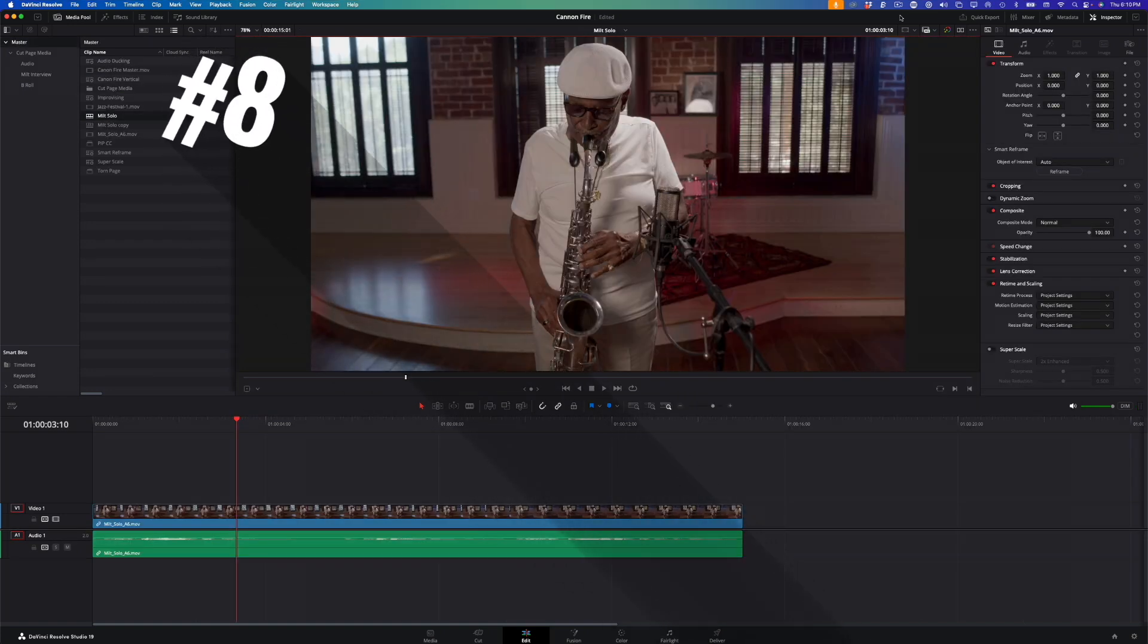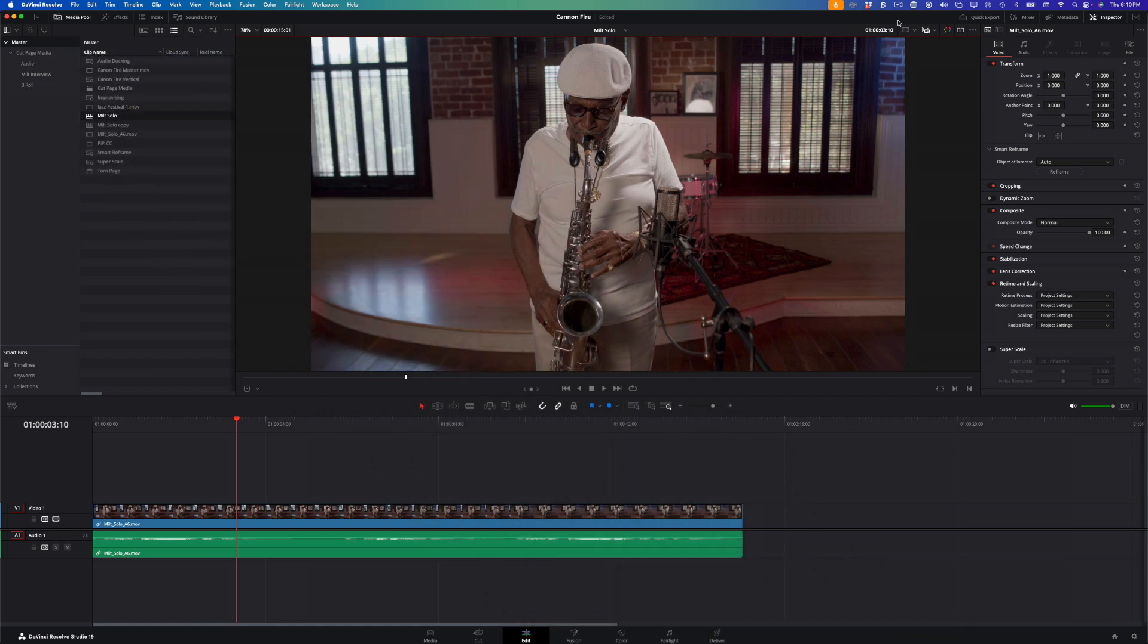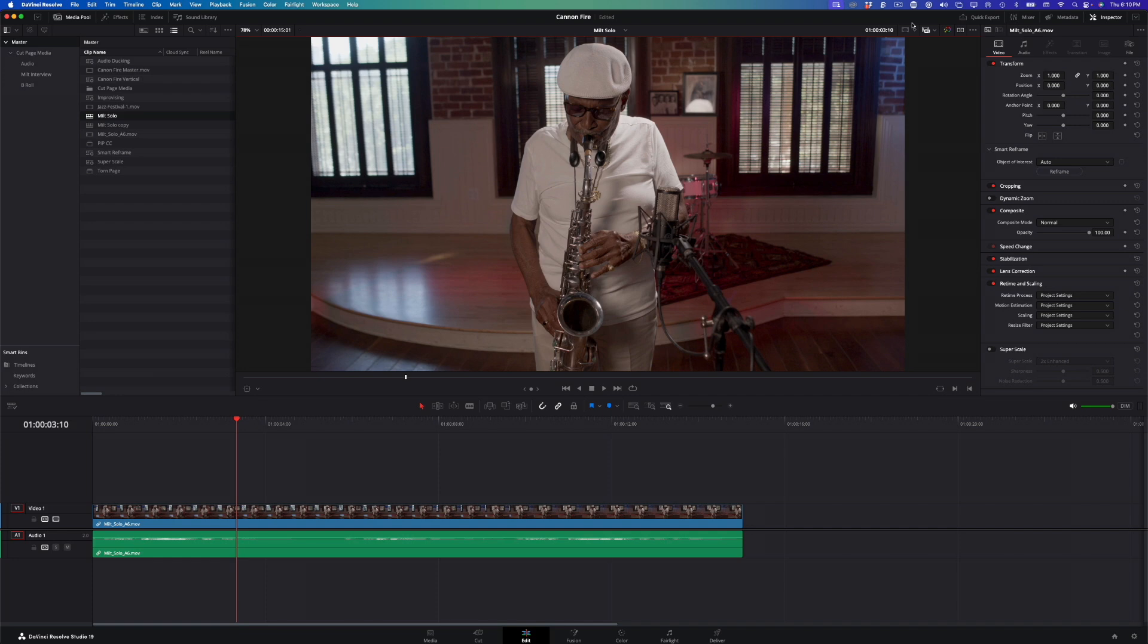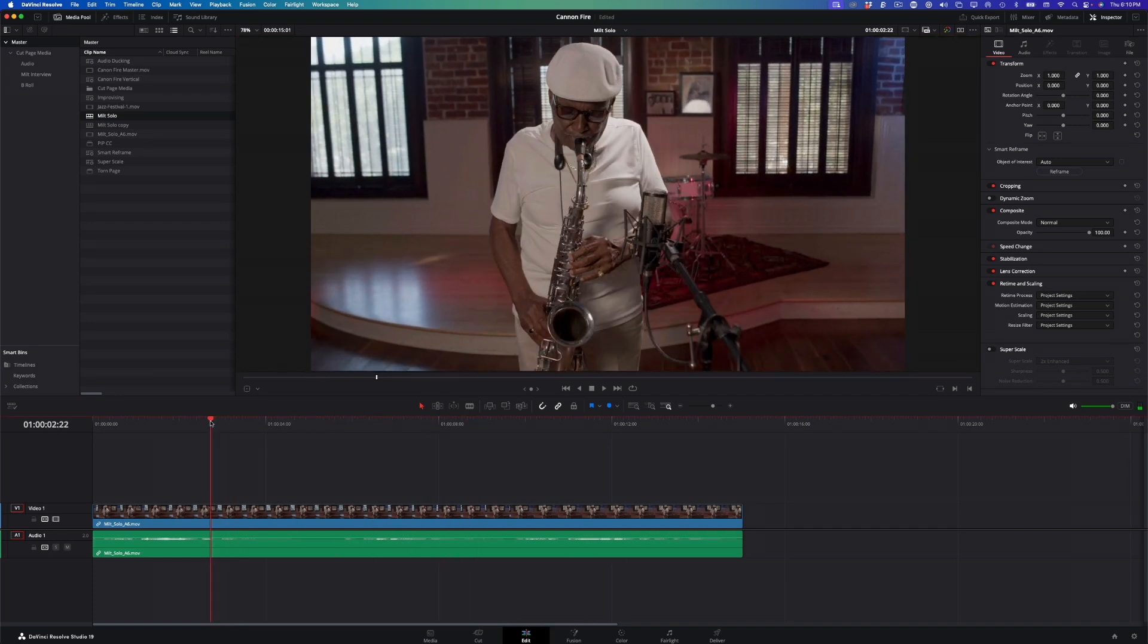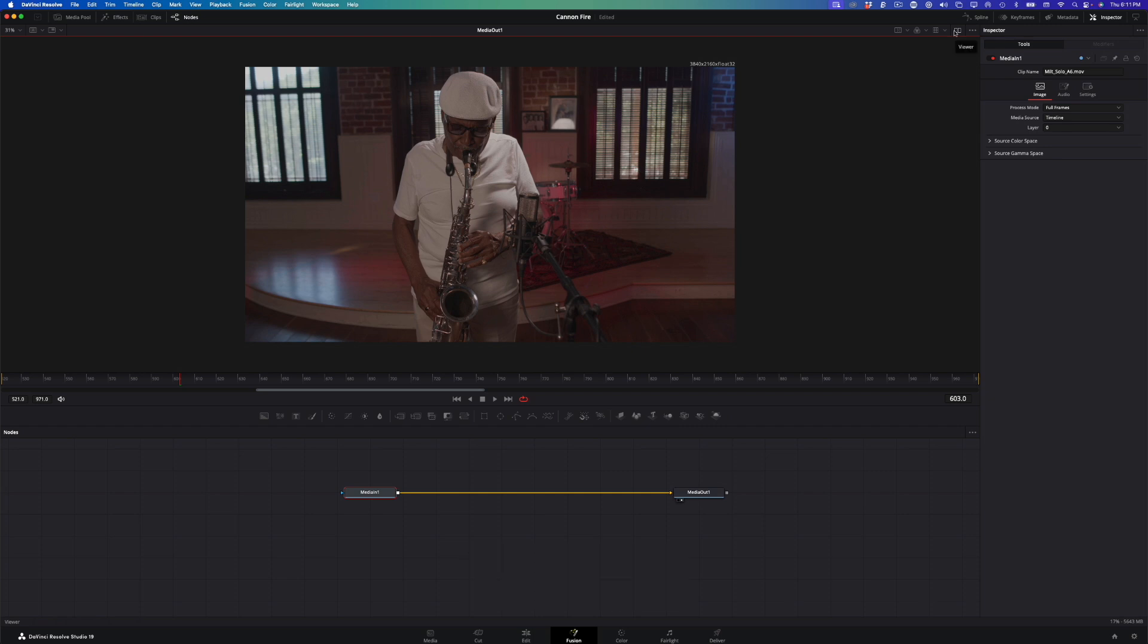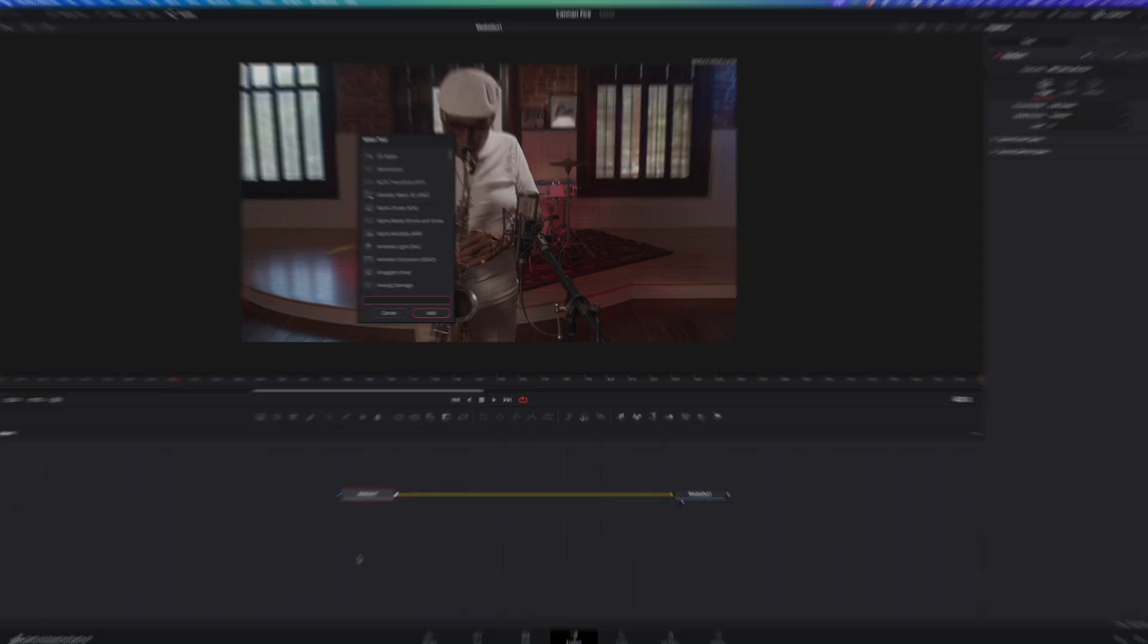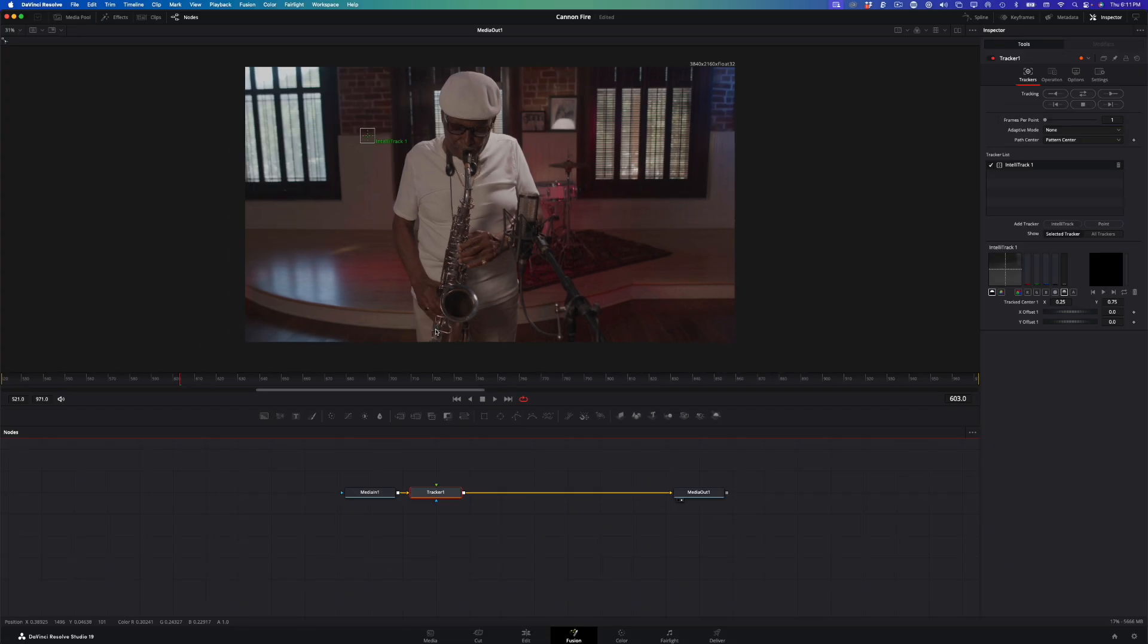If you haven't used Resolve 19's IntelliTrack AI feature, it's very accurate, making fast work of tracking text to a moving subject in the Fusion page. Even if the Fusion page intimidates you, it's super simple to set up and use if you follow my steps. Here, I have a solo performance clip of Milt in the edit page timeline. I'll press Shift-F5 to move the clip into the Fusion page. With the Media In node selected, I'll press Shift-Spacebar to bring up the Select Tool palette. I'll enter Track, then select the Standard Tracker, and click Add.